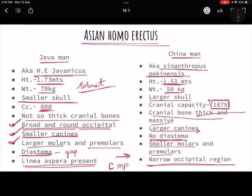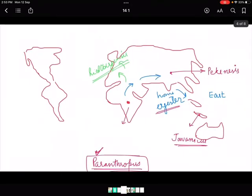To summarize: Java Man was bigger in height and weight but had a smaller cranial capacity of 800 cc compared to Chinaman. His occipital region was broad, canines were small, but molars and premolars were bigger. Linear aspera presence was noted in evidence. By contrast, Sinanthropus pekinensis had a bigger skull around 1075 cc, larger canines than Java Man but smaller molars and premolars, no diastema, and a narrow occipital region.